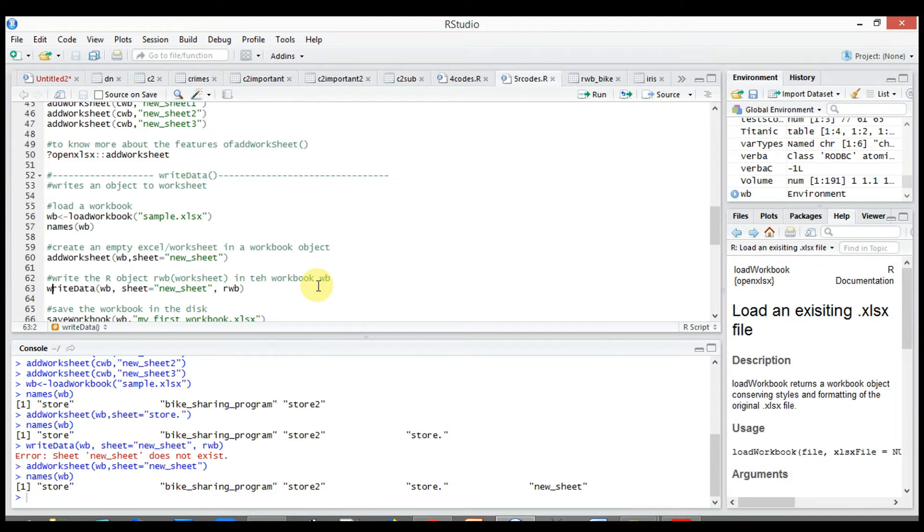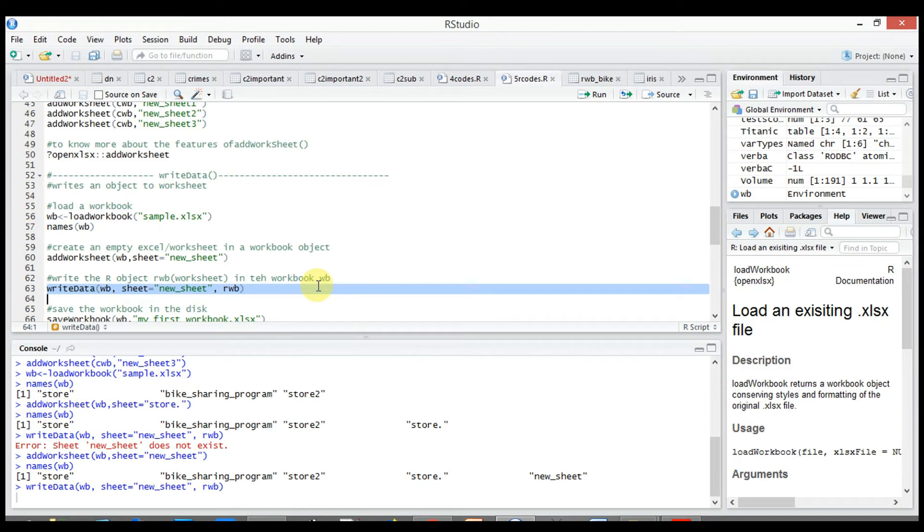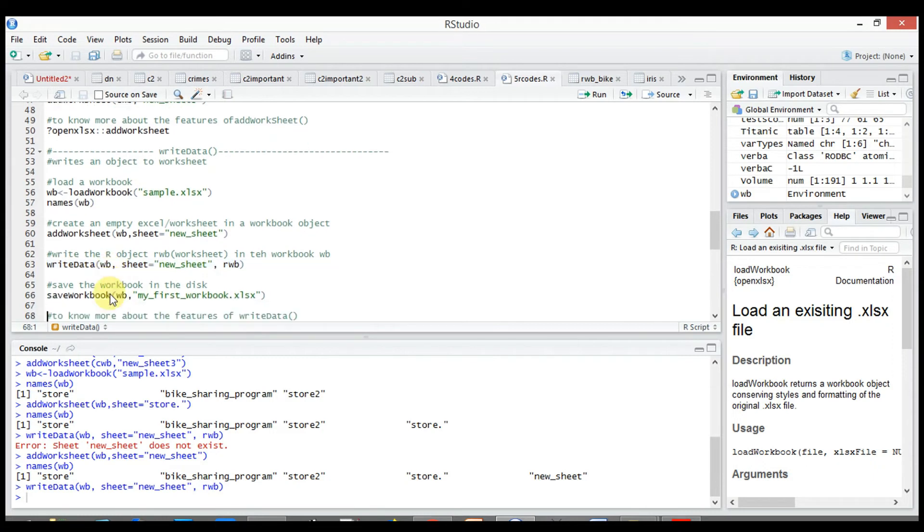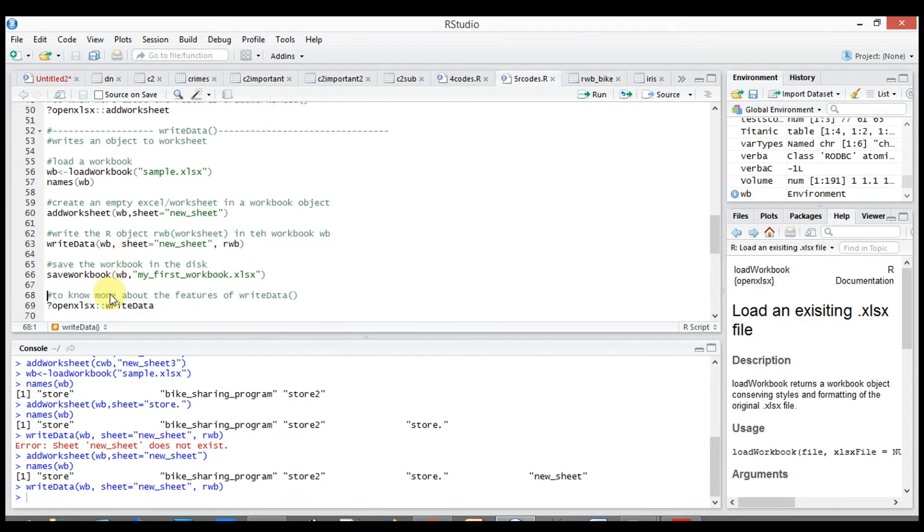Now save the workbook in the disk using save_workbook, our object wb, comma, my_first_workbook.xlsx, the file name to be saved as.